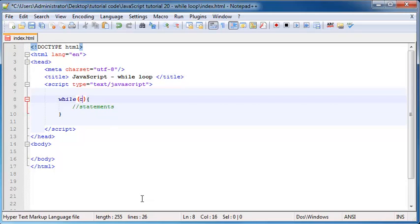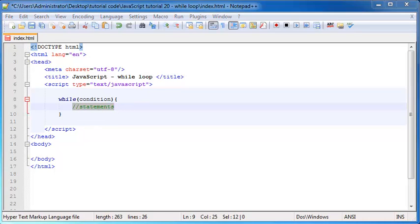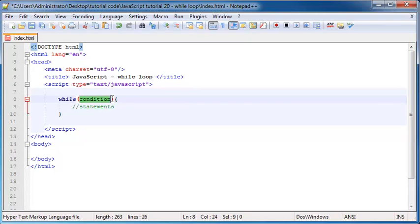But inside these parentheses over here, this is where we will put a condition. Basically like an if statement where you use a condition to make sure that this code runs. We do that with a while loop as well. But the difference with a while loop is that this while loop will carry on running these statements over and over until this condition becomes false.